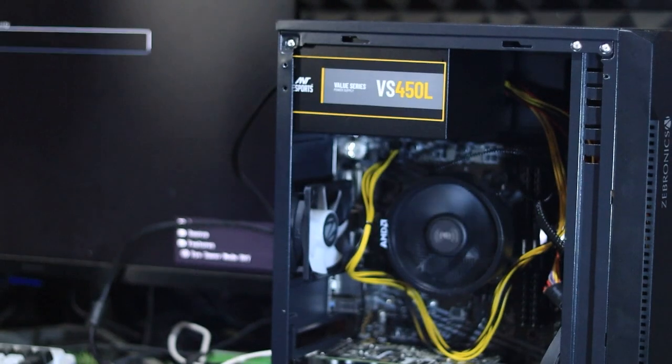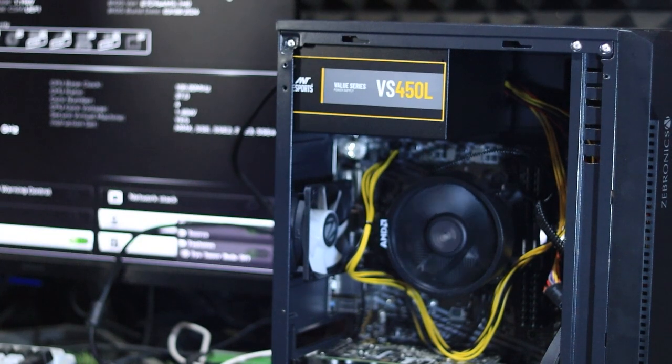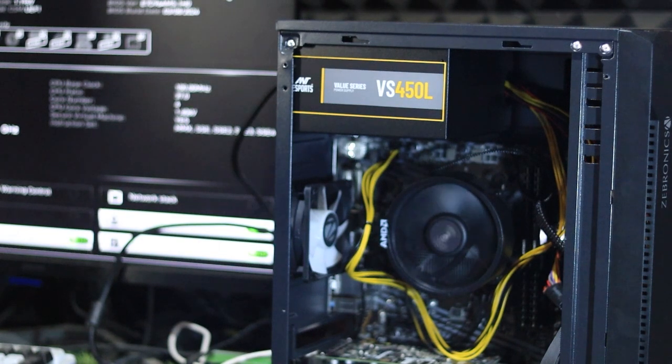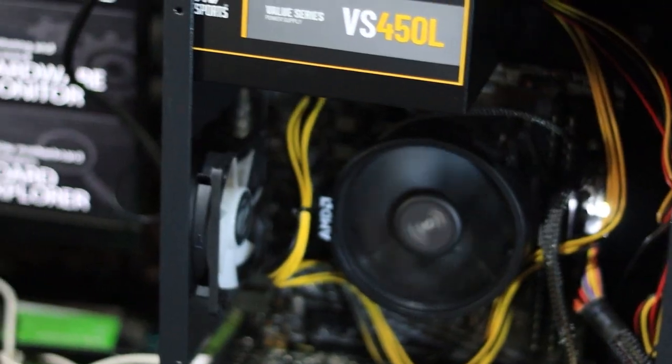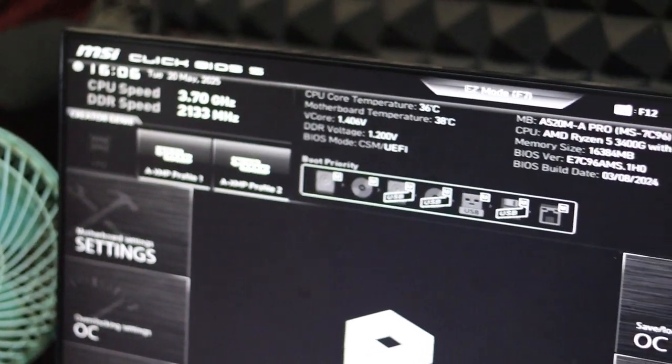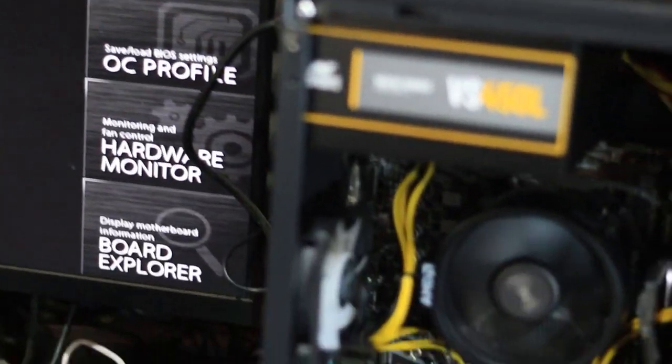By connecting your display to the GPU instead of the motherboard's video outputs, the system can boot successfully as the dedicated GPU handles the display output. This solution worked for me, and my system is now running smoothly.